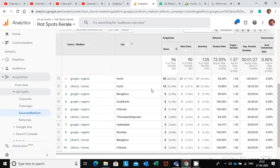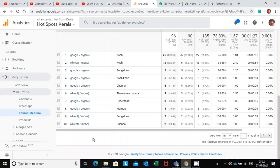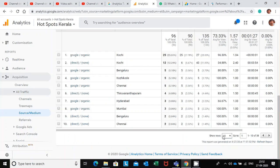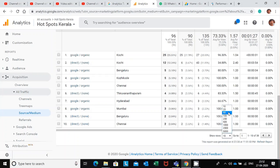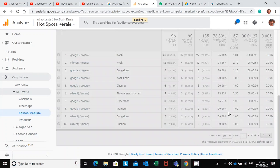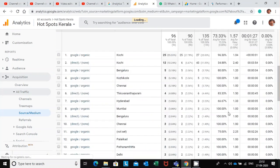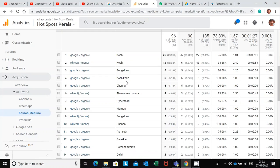Now we can see where the traffic is coming from. Here we can see 10 cities. If you can expand this, like now it is showing 10 cities, we can expand that. Then the whole data will be displayed there. Most of the traffic is coming from Pune, then Cochin.